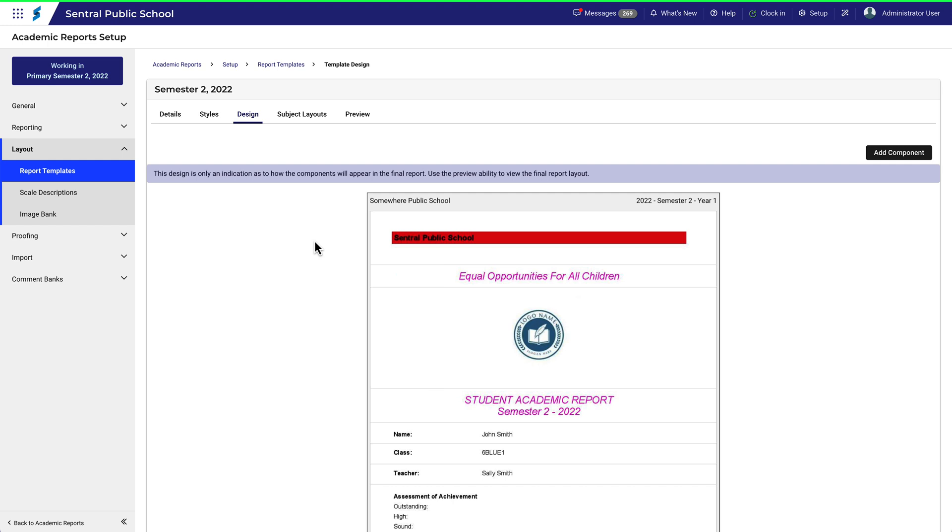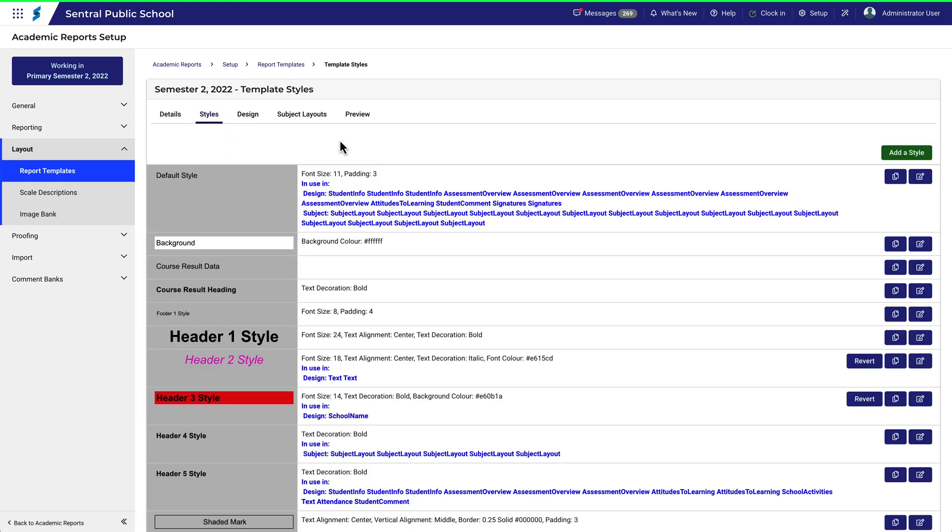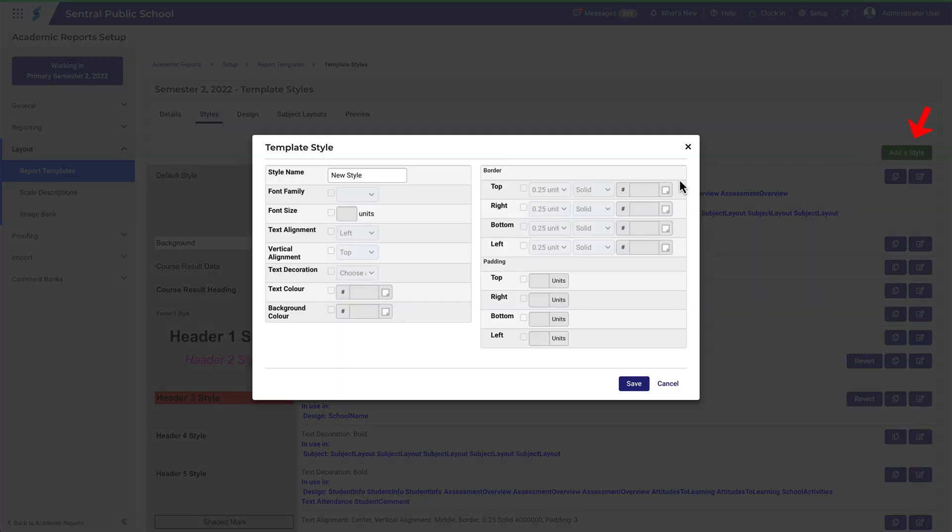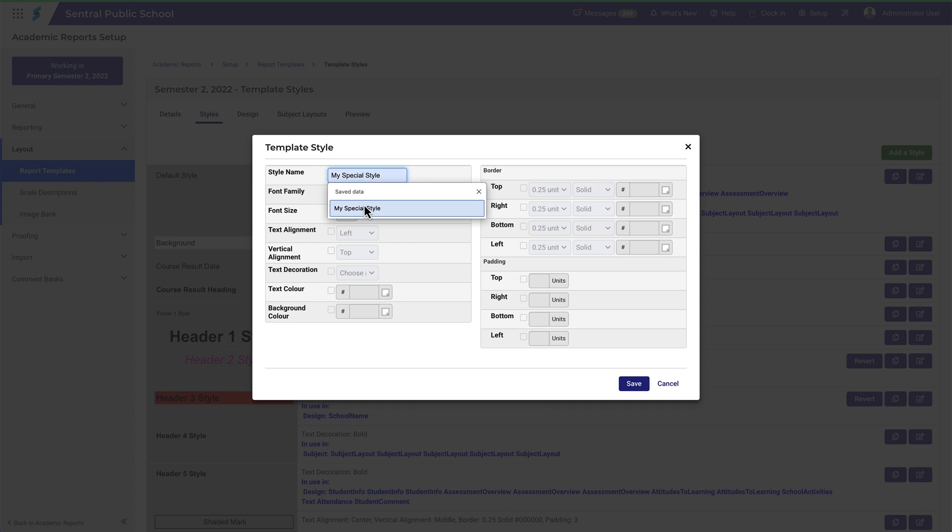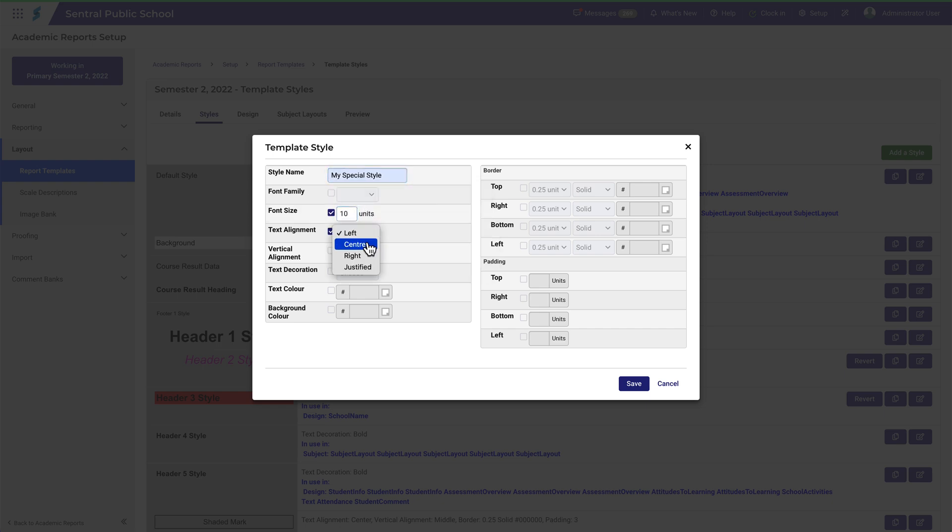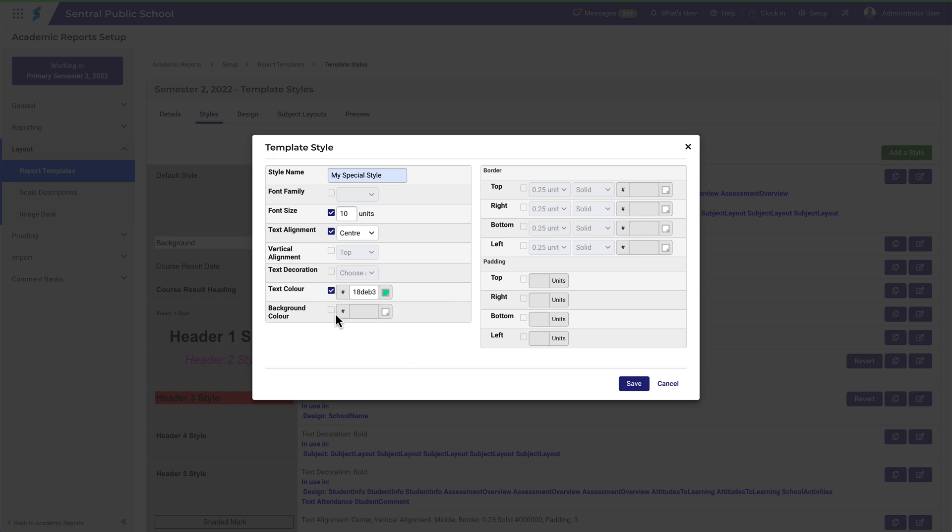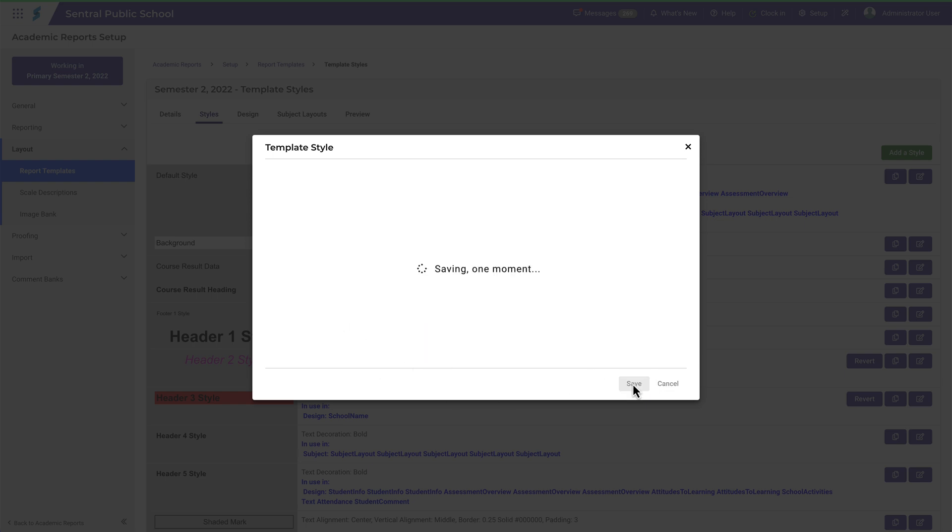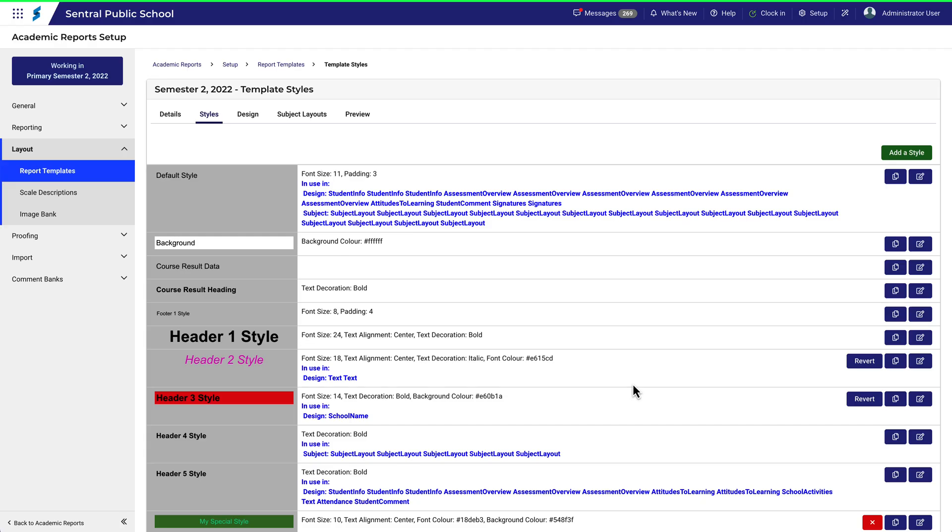You can also add a new style. Click Add a style. Give it a name. For example, my special style. Let's put in some special colours and text options. Click Save. The style appears in the list.